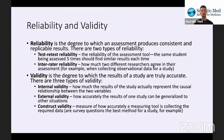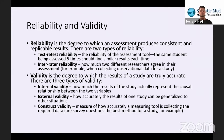Construct validity is the measure of how accurately a measuring tool is collecting the required data — meaning your methods and methodology, how well your actual experiment is collecting data. So your survey questions, the best method for a study — maybe a specific study would be better suited for an observational study rather than surveys.